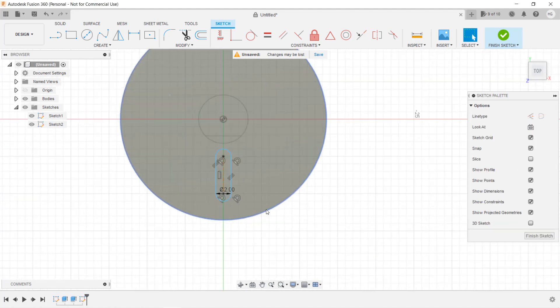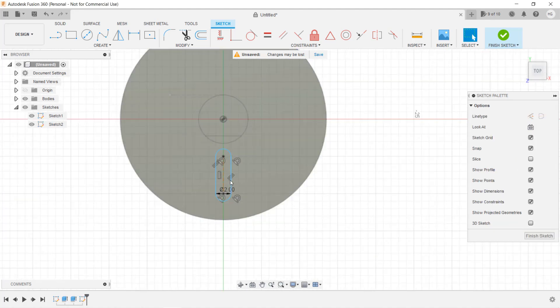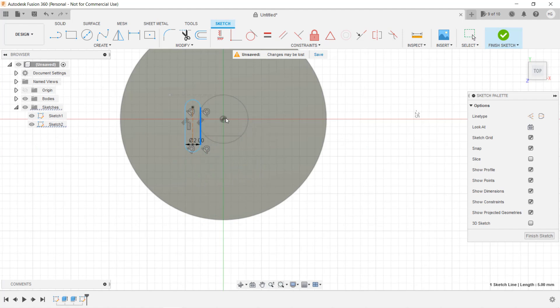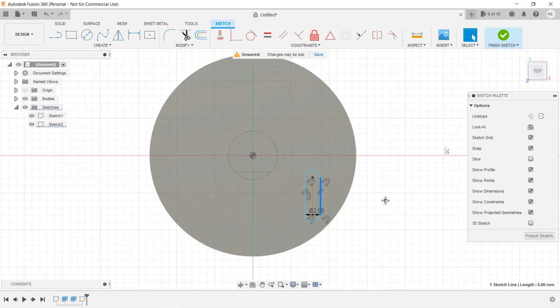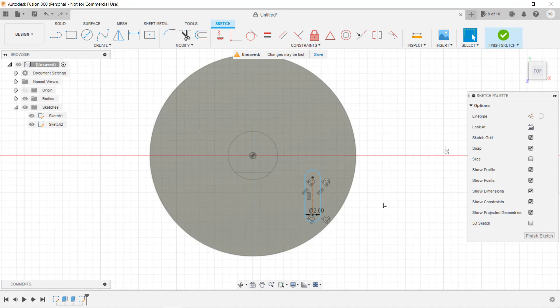Okay, we can just extrude it to make the slot. However, we can still move this slot around. In order to develop a good habit, we should enter some relations between this slot and other components so the color will turn from blue to black, as we always want to make a fully constrained sketch.